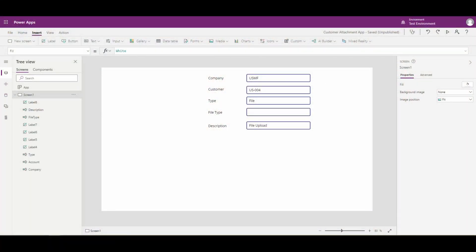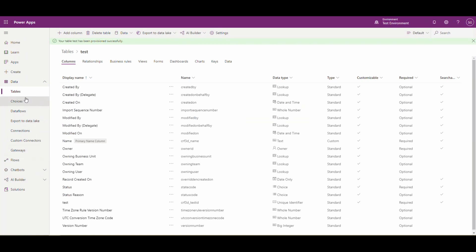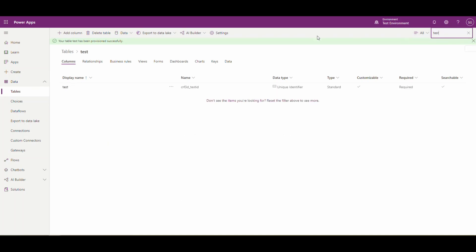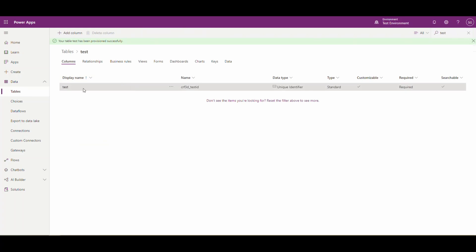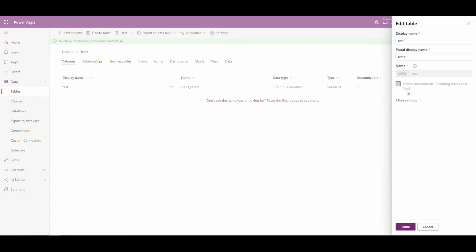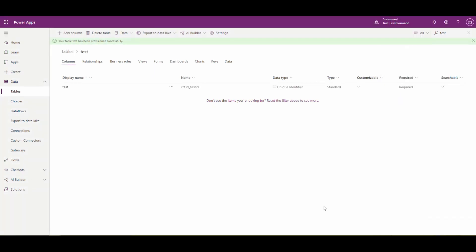Let me go back over to the main page. If we go under Data and Tables and switch this to All, I've created a table called Test. You can do the same thing — call it Test. If we go into the settings, you just want to make sure that you've enabled the entity for attachments. That way we're going to be able to get to our attachment control. This will make a little more sense in a minute.